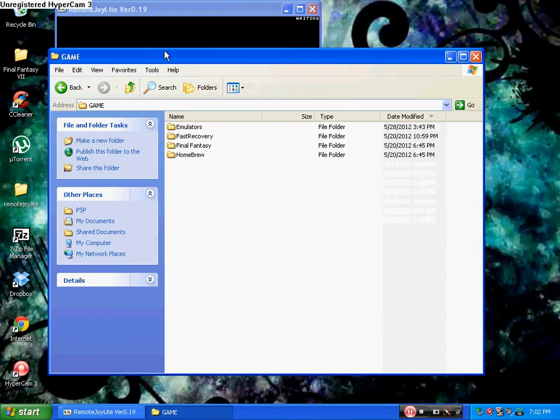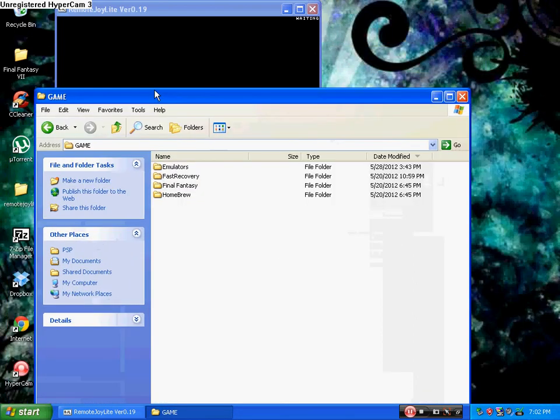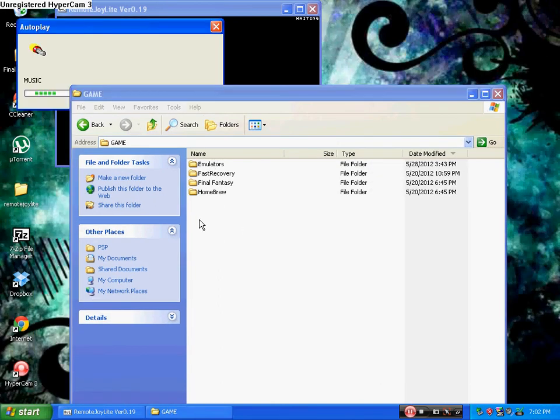And you have to be running custom firmware. Any of them doesn't matter. Just have to be running custom firmware. So, as you can see, I have categories light on my PSP. If you don't know what that is, go check out my other video and it'll tell you how to do it.